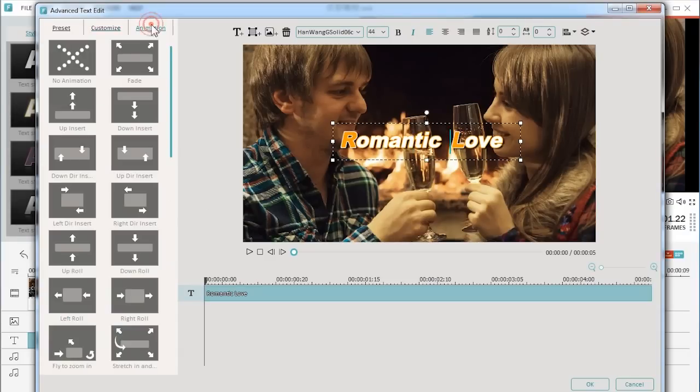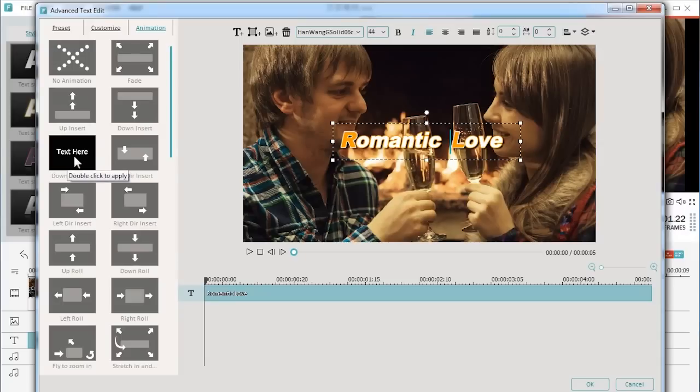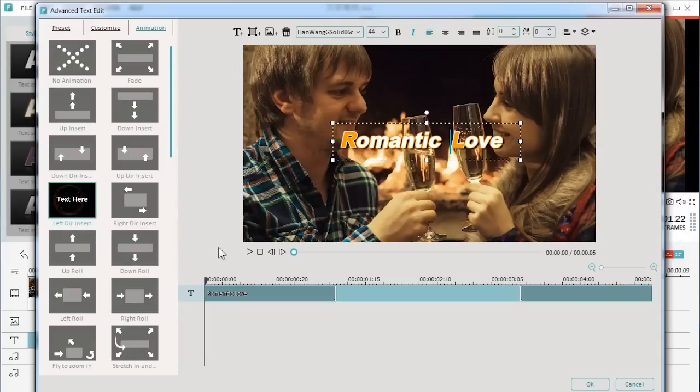What's more, you can apply some animation effects to your text. Select one and double click on it to apply.